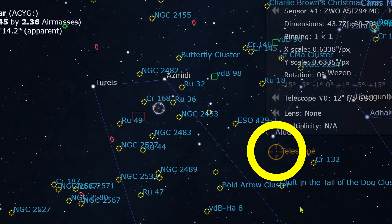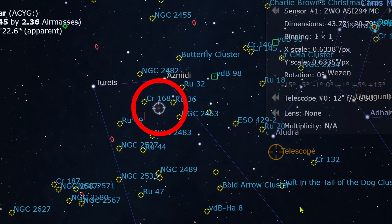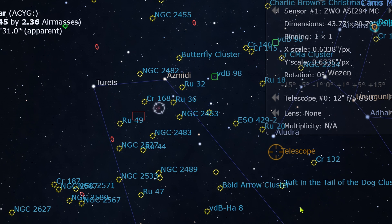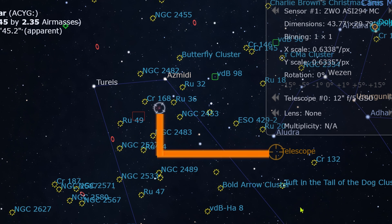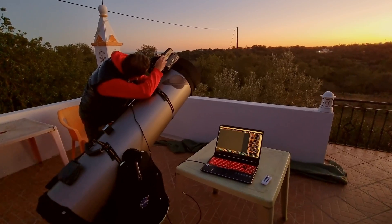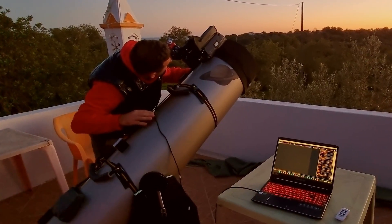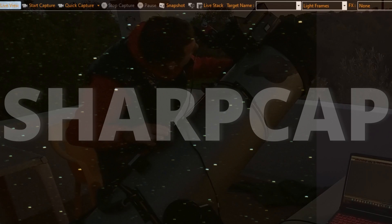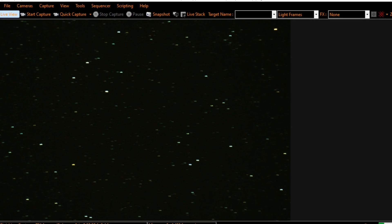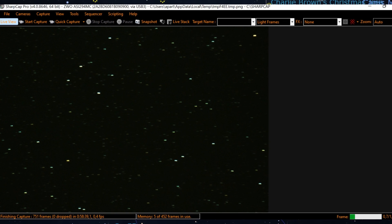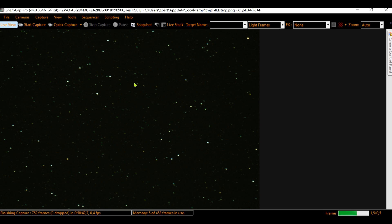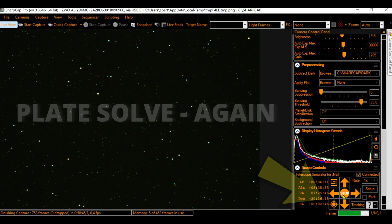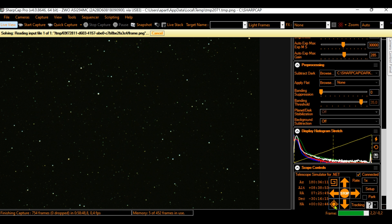What I want is to reach the grey circle where the faint nebula is. Now I know I have to manually move my Dobsonian outside to the left and then up a bit. I go outside and move the Dobsonian hoping to reach the target. Back in SharpCap I plate solve again — it's incredible how fast it is.